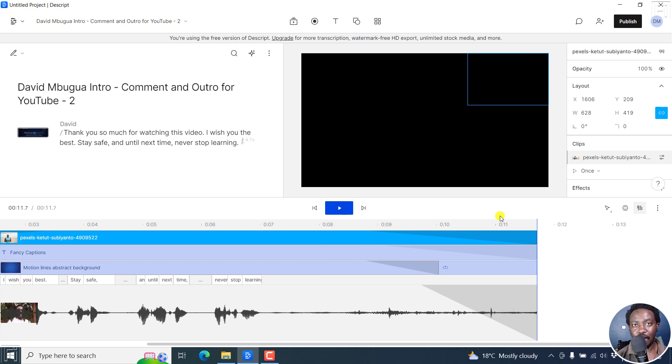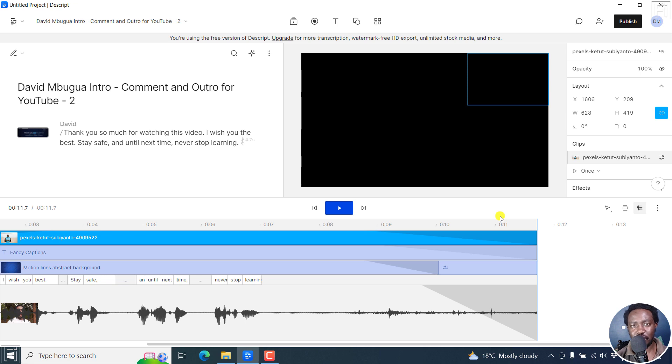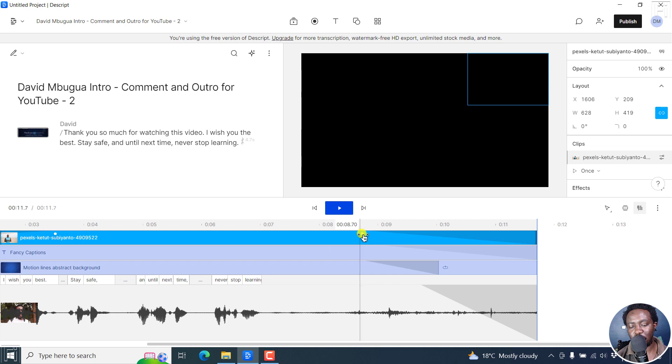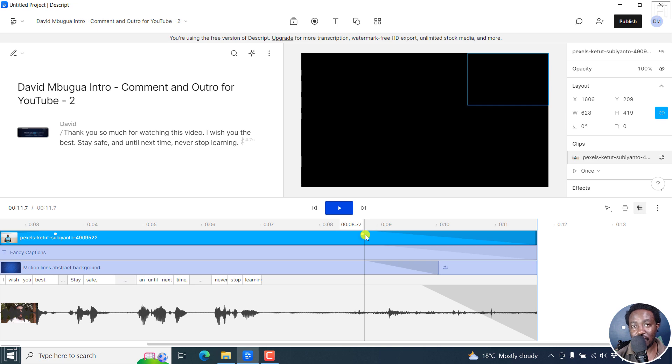So it's pretty simple to fade in and fade out video, audio, fancy captions, and images in Descript storyboard just by using this particular point that you see here. I hope this has been of value to you. Thank you so much for watching. And until next time, stay safe and never stop learning.